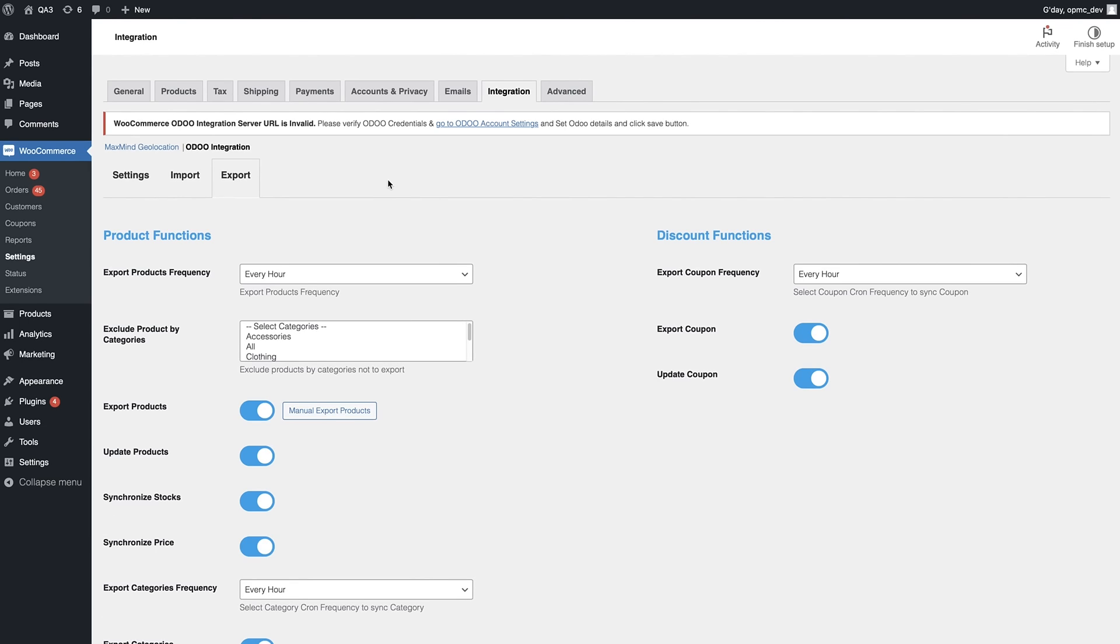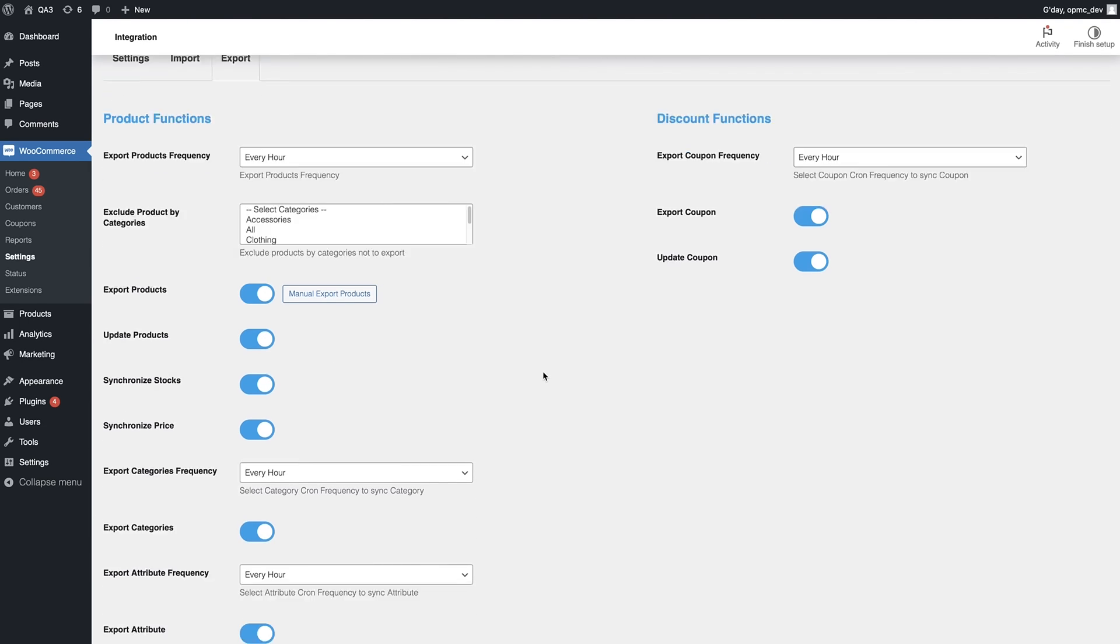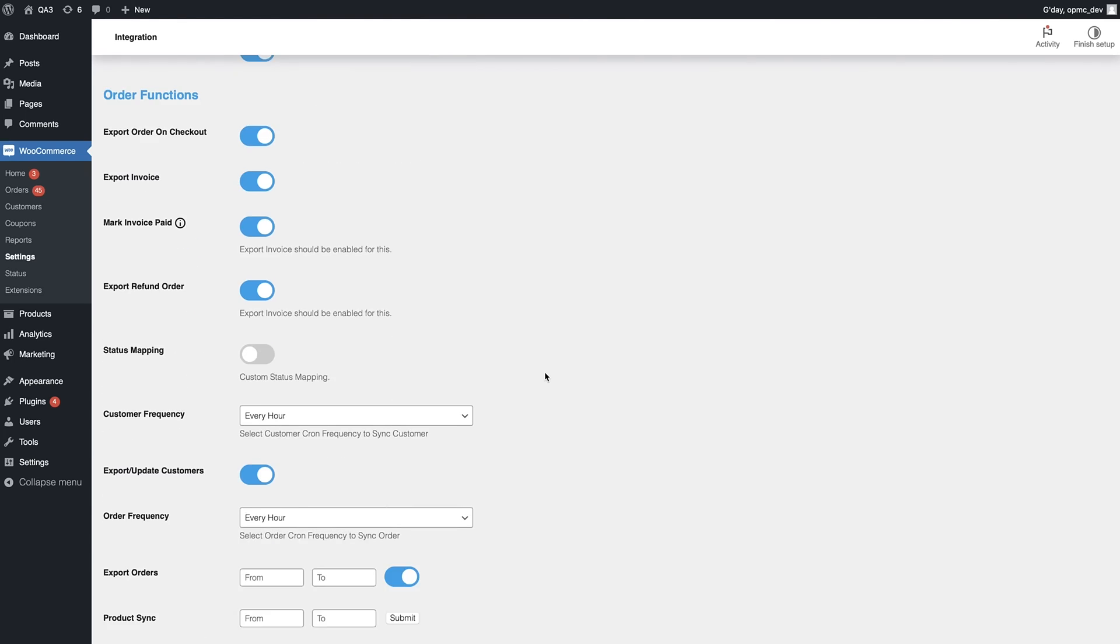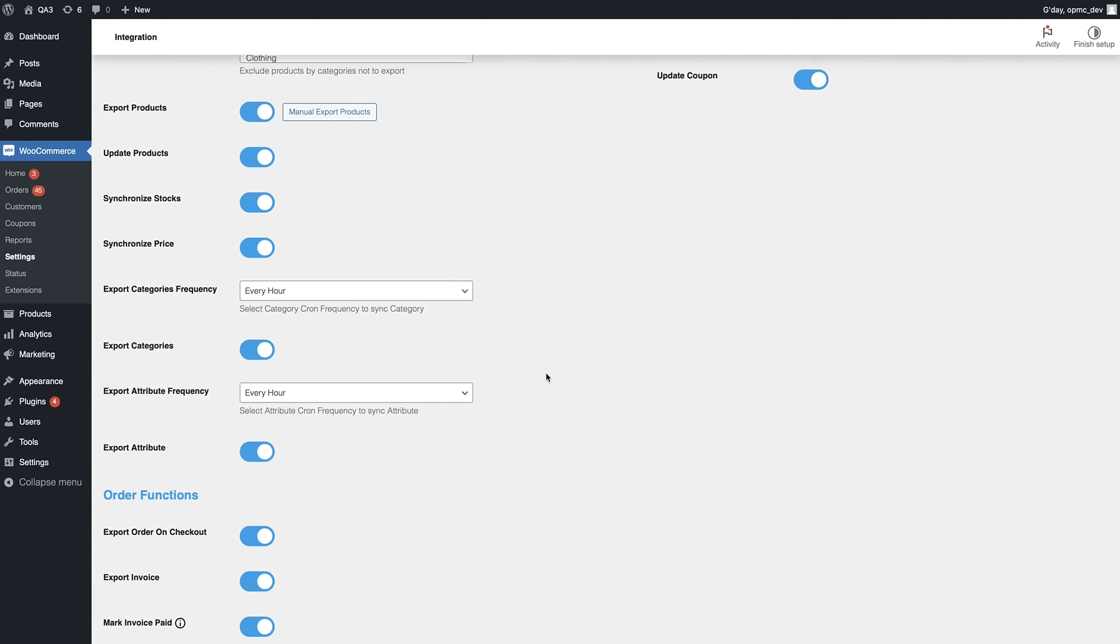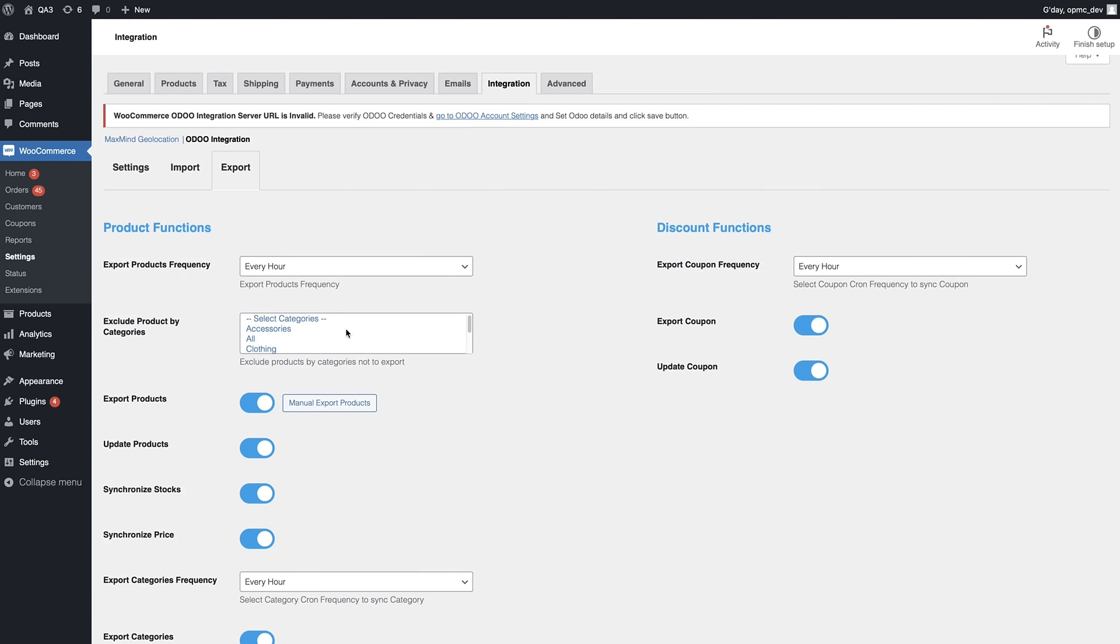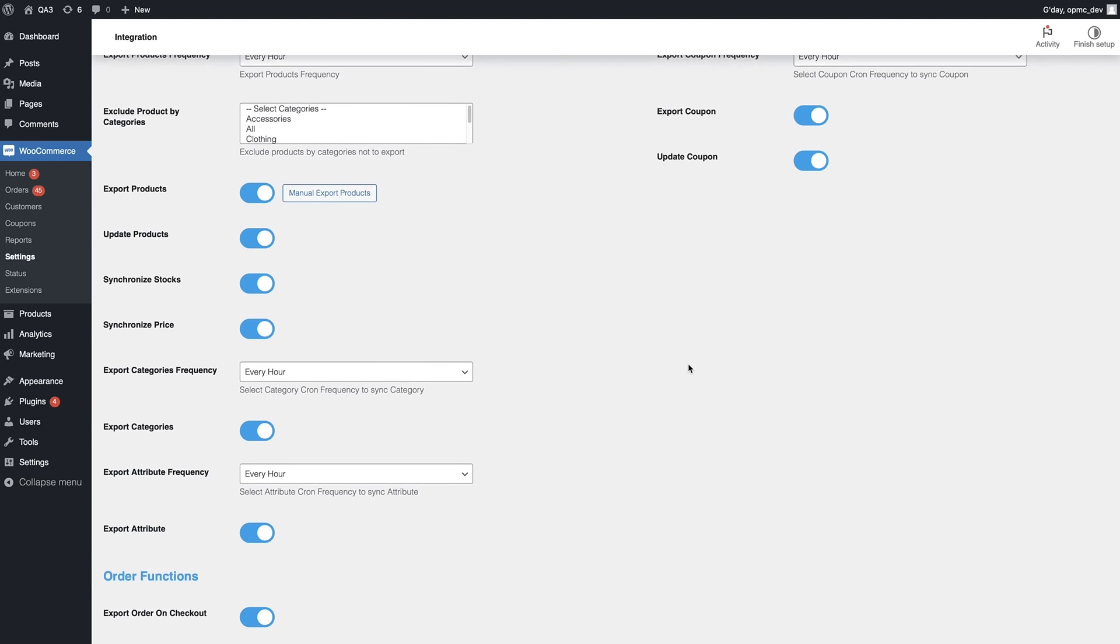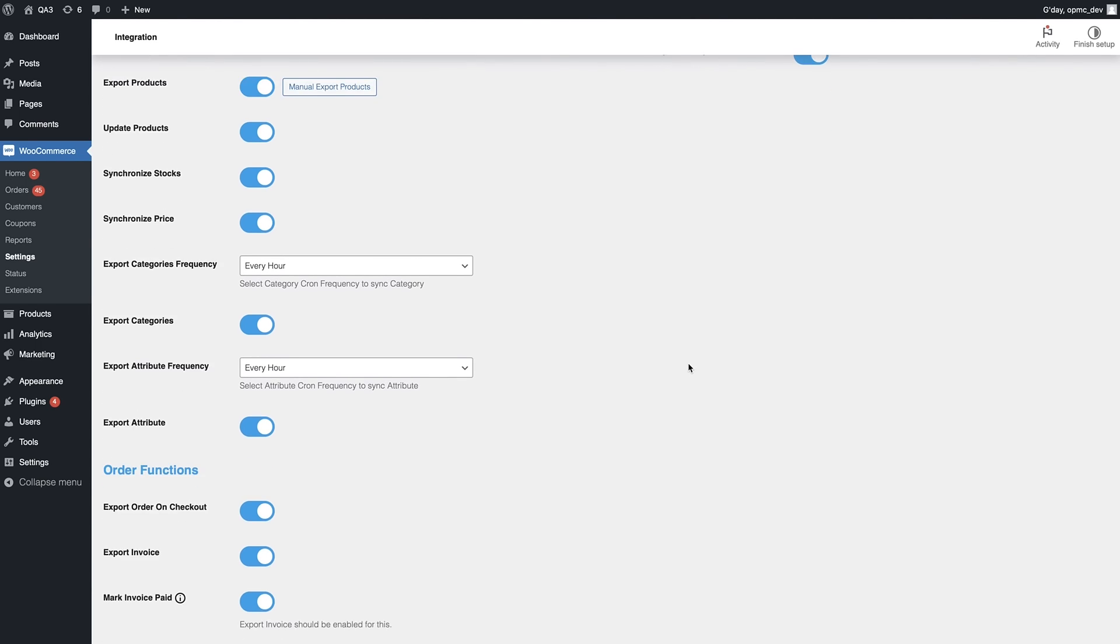Finally, we have the Export tab, and the Export tab has pretty much the same settings, and I'll go through the differences. But you can also have the option to exclude products by categories too. So if you don't want to include all your product categories, then you don't have to. And the other settings here are very much the same as the Import tab. So I won't go into the details of that, but you can pause the video to see those details.